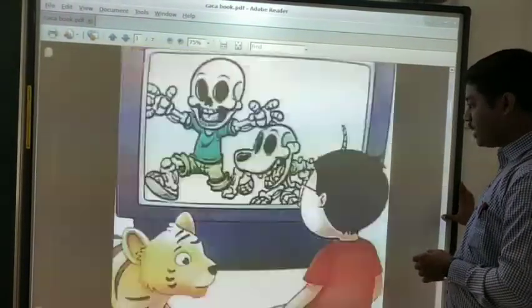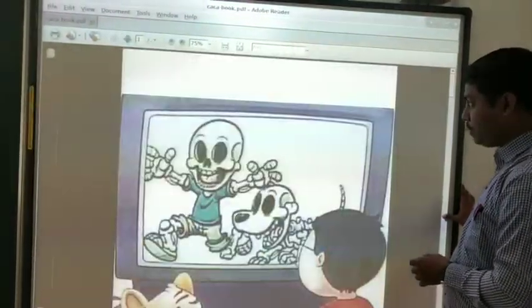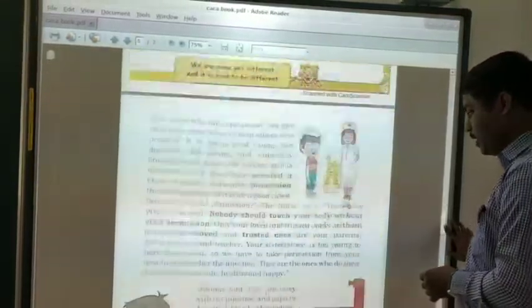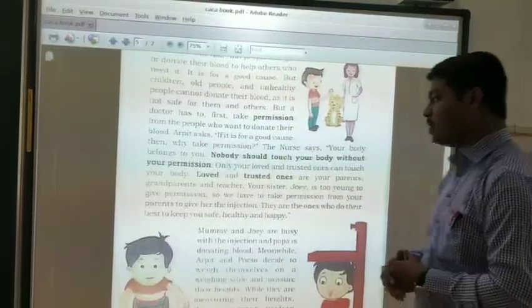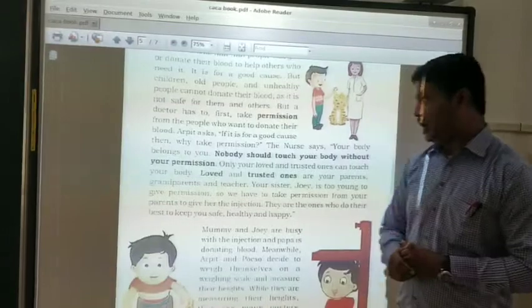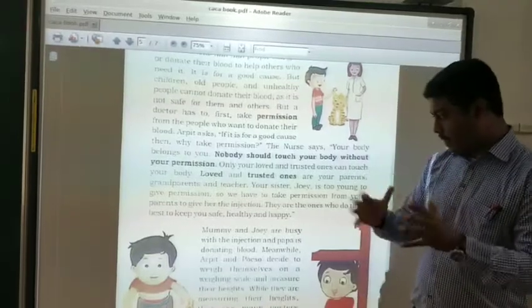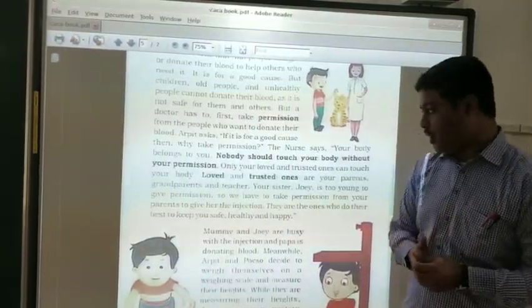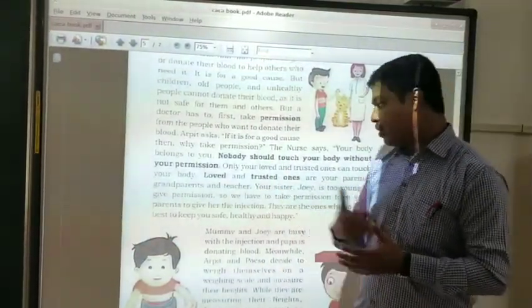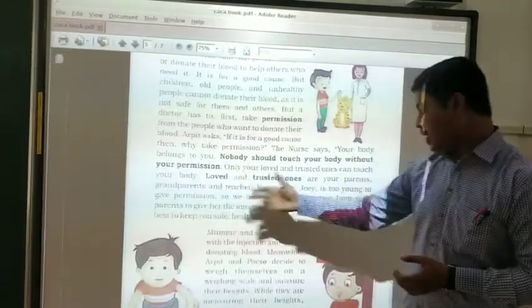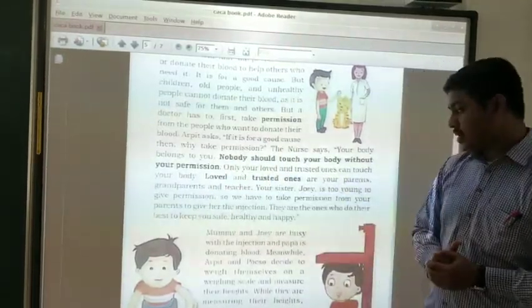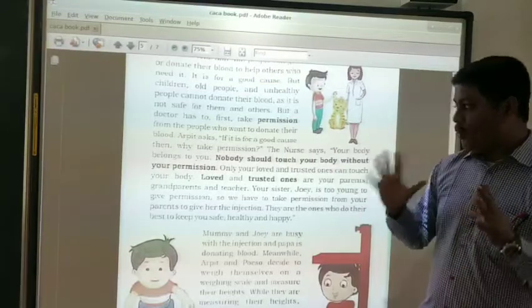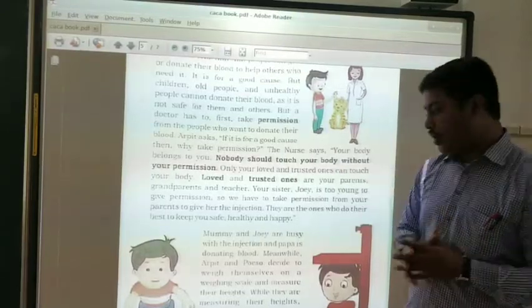Then, who can touch your body? The permission to touch your body is only given to your parents, brothers, sisters, grandparents, and teachers.